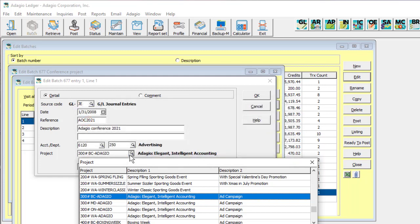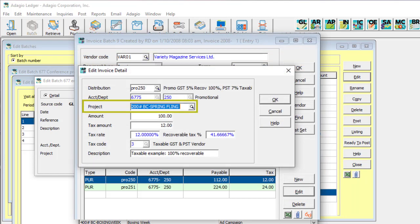In the future, you will be able to select and use projects in subledger programs in the same way on Distribution Details, and retrieve the information into Adagio Ledger.